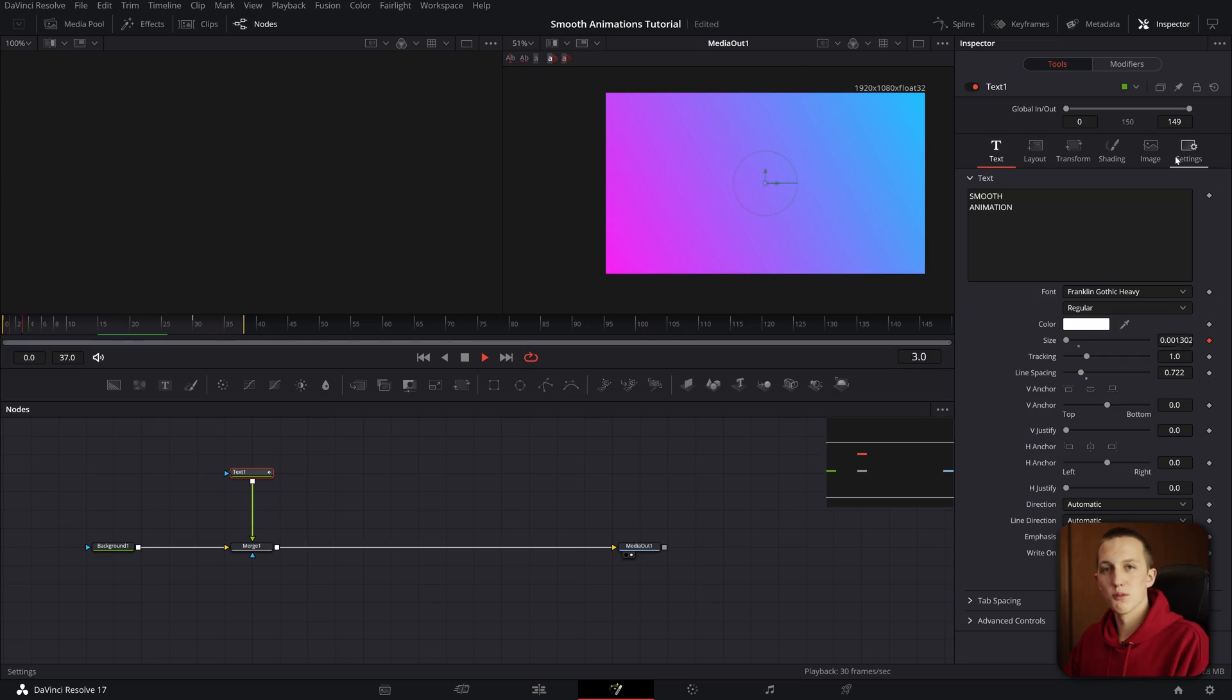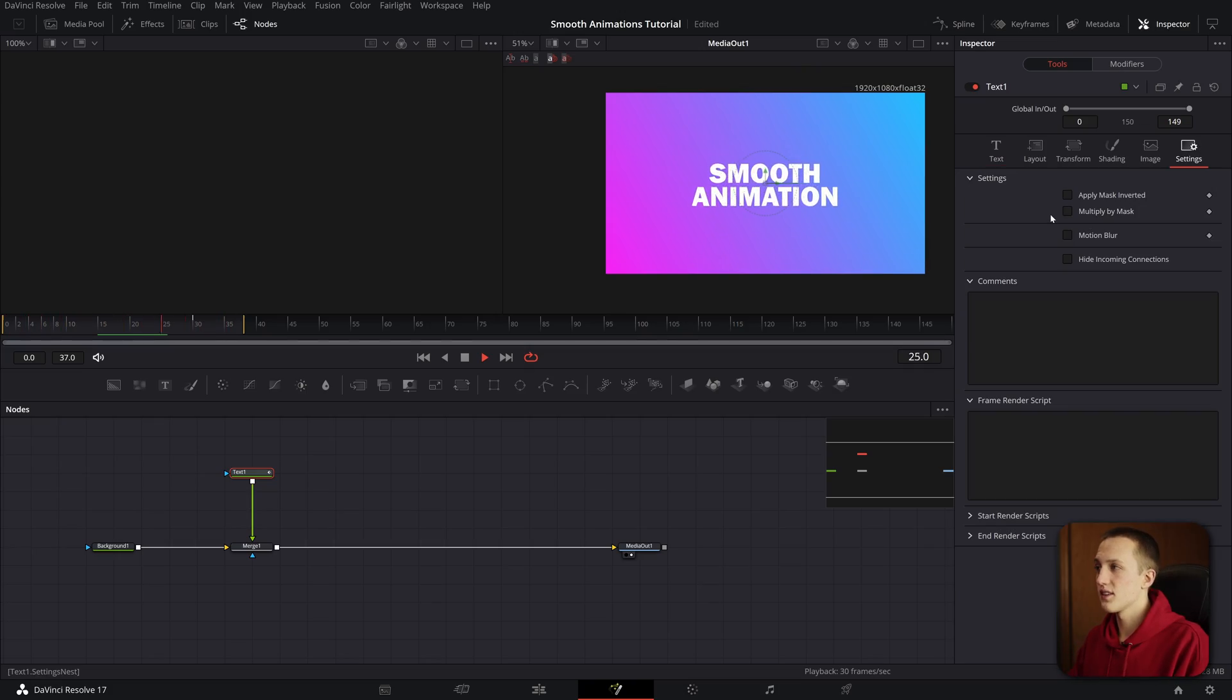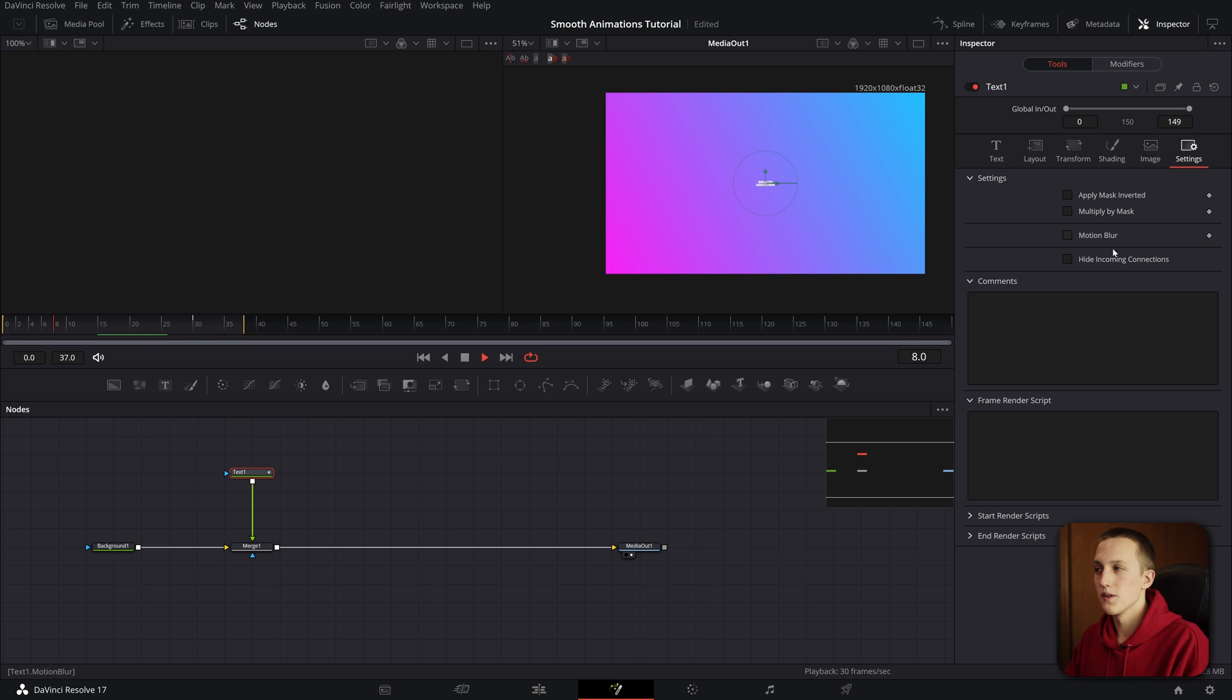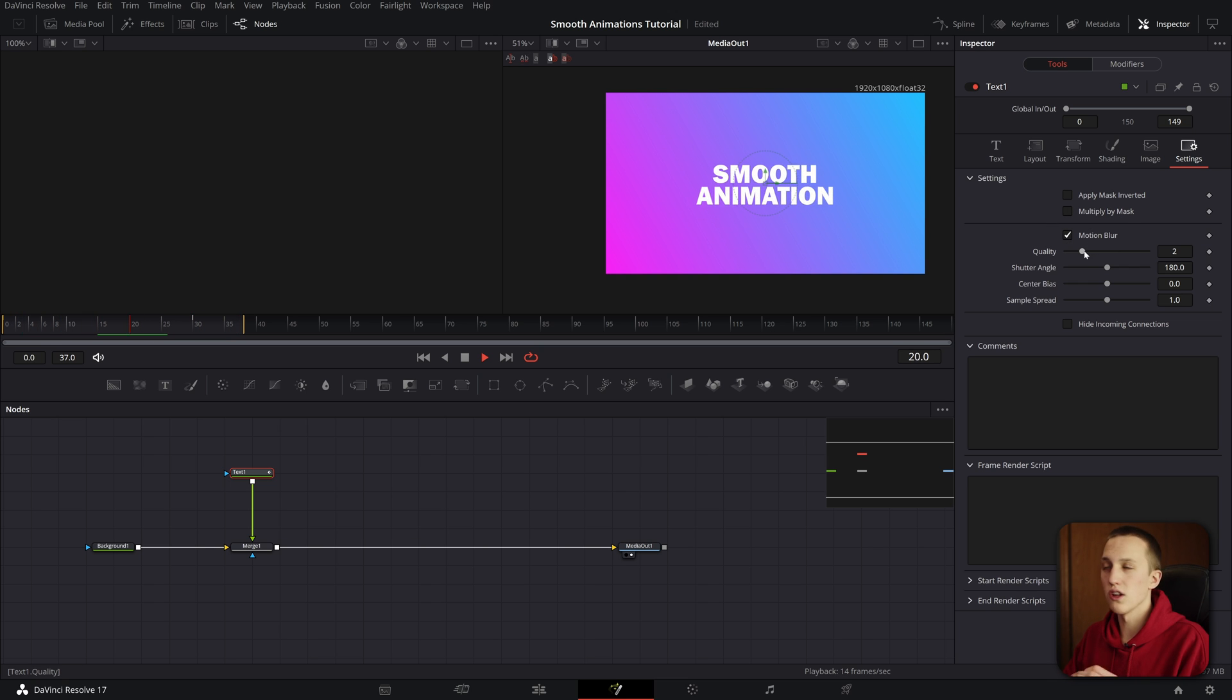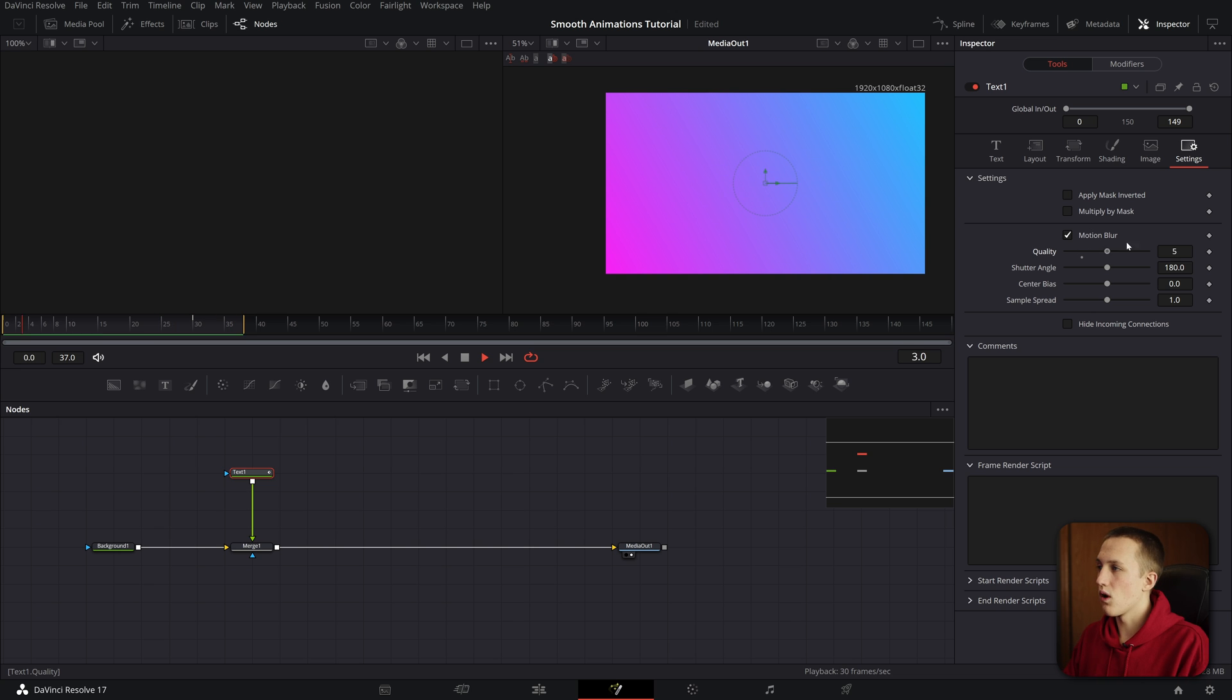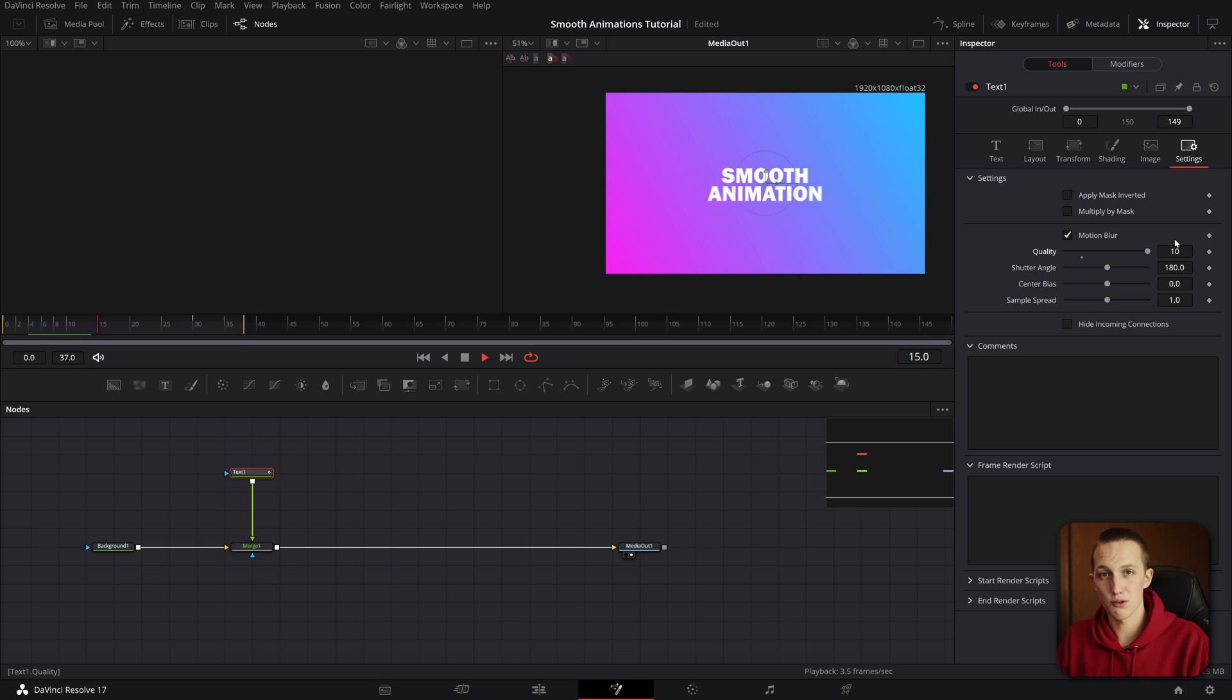To enable Motion Blur, all you need to do is go over to the settings tab of any node with animations. Then just check Motion Blur, and then you can adjust all of its settings. I usually set my quality to around 10 to 30 in 99% of projects. Now I have a dedicated video talking about Motion Blur, which you should check out down below. Motion Blur can be really slow, and that will give you a few tips on how to speed that up inside of Fusion.